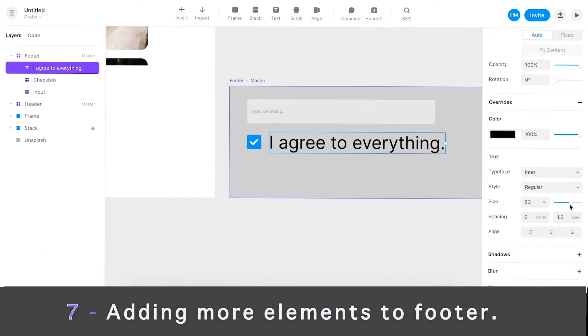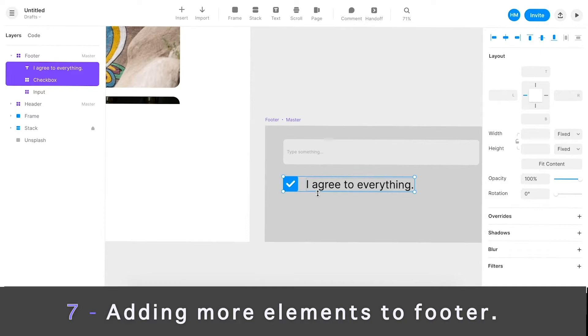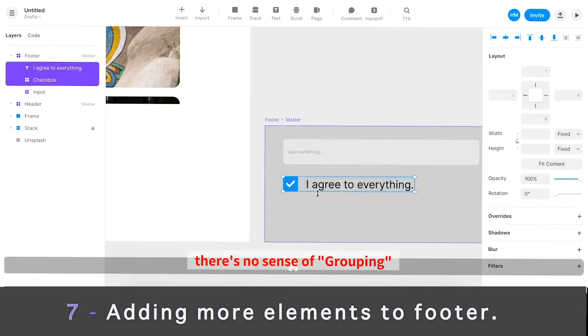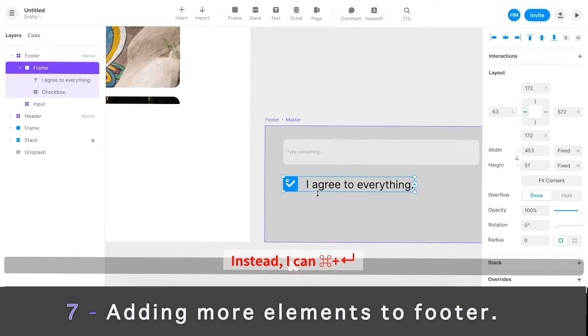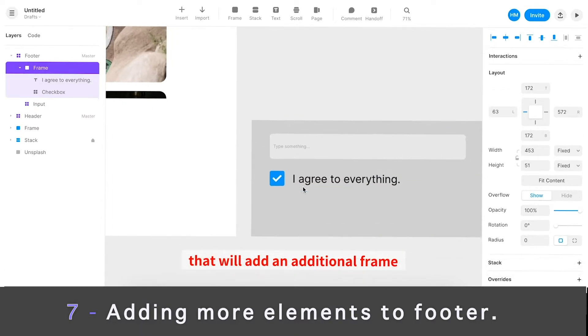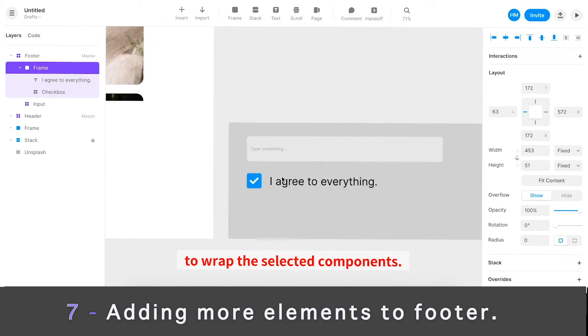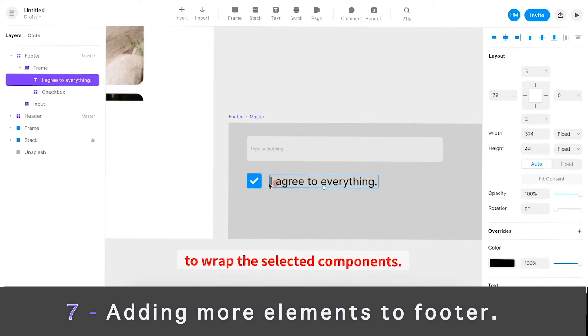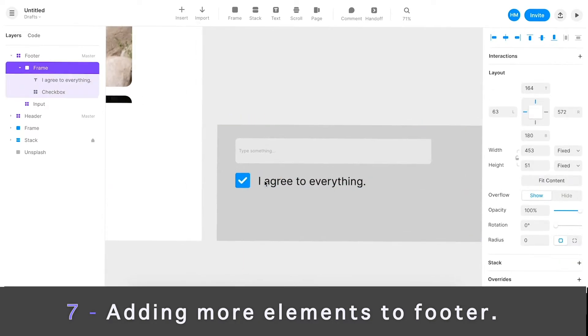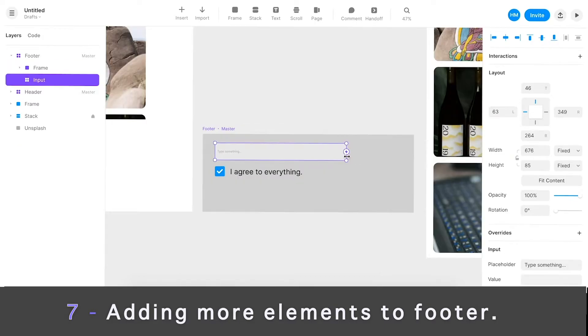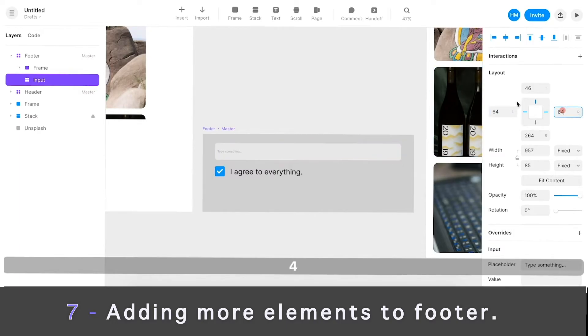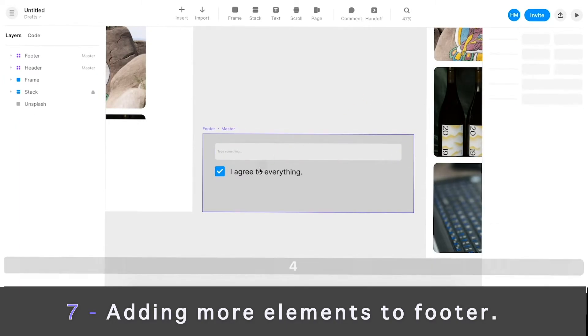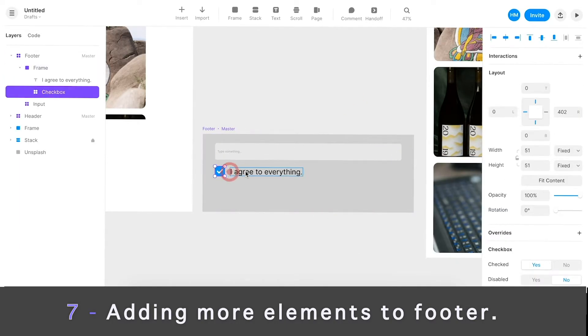Select this guy together. In Framer there's no sense of grouping, so I hit Command G, nothing will happen. But instead I can hit Command Return, that will add additional frame to wrap the selected components. So now this thing together is inside a single frame. I can maybe extend this so that both sides have like the same 64, 64 here, and this component as well I want at 64 from the edge.